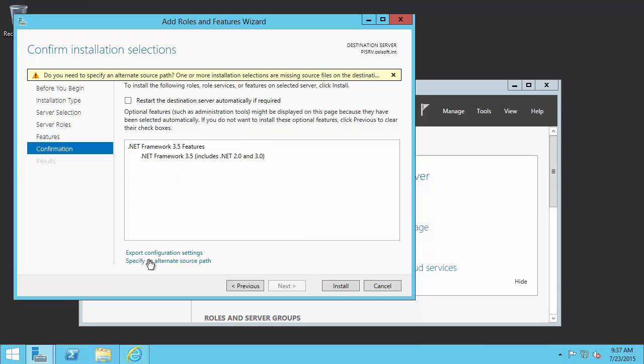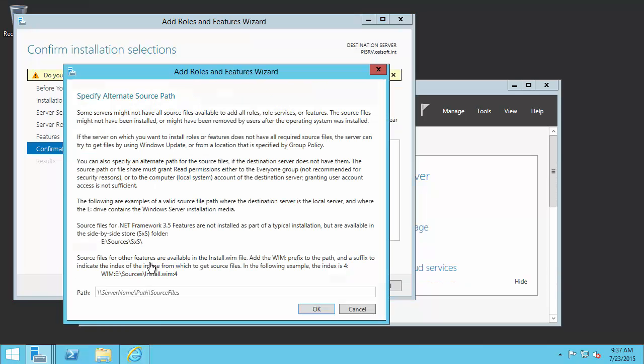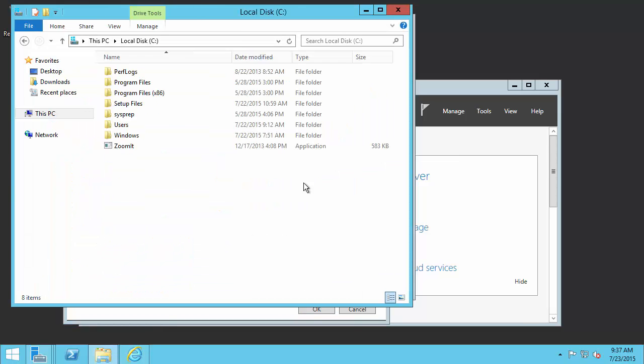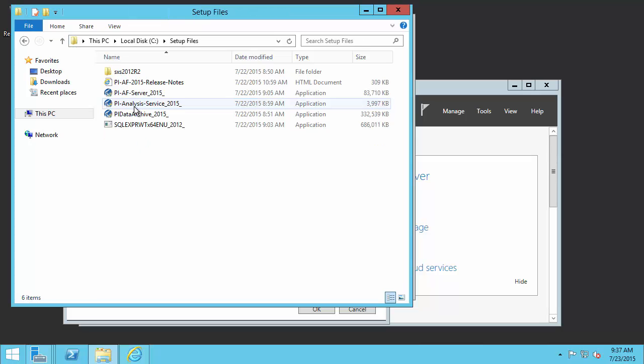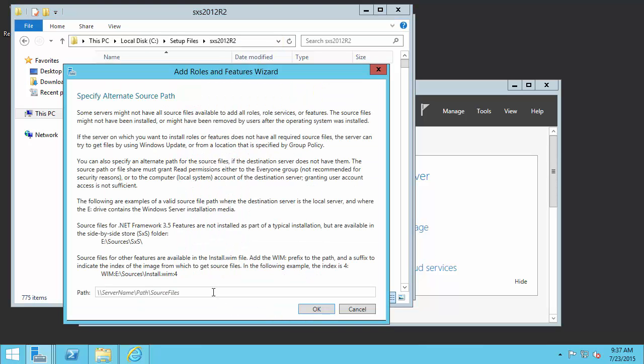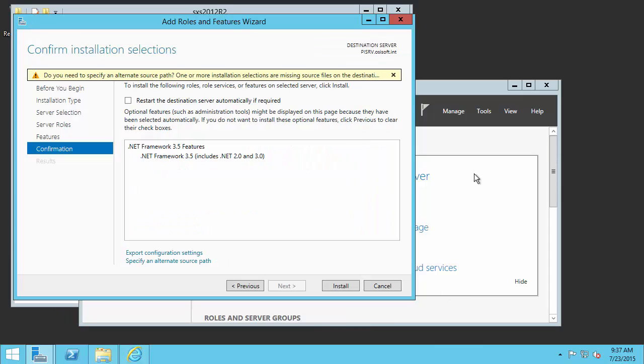I can come down to the bottom here and specify an alternate source path. I've already downloaded these files onto my local machine, so I'll just need to point the installer to them. I'll copy this path and then specify it here and say OK. With that specified, I should be able to click Install and .NET Framework 3.5 should install.